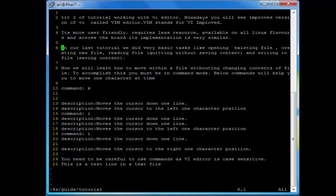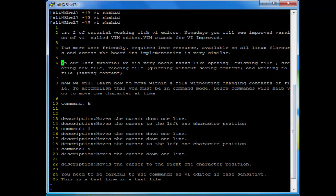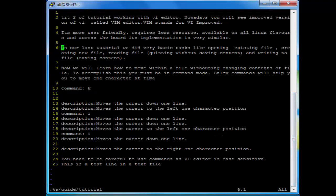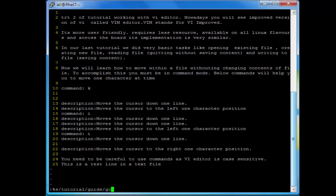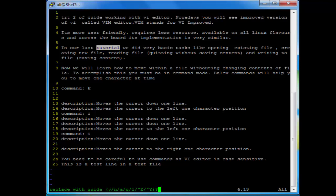Now if you want to replace all occurrences one by one, there is another command using the gc flag. Do colon percent s, then the search word 'tutorial', then 'guide', then the flag gc. It will search for the word 'tutorial' and replace it with 'guide' globally, but before that it will ask for your confirmation. Press Enter. Now at the first occurrence of 'tutorial', if you press y it will replace it with 'guide'; if you press n it will not replace it. Let's replace this one with y, and for the next occurrence I don't want to change it so I will press n. And that's it.